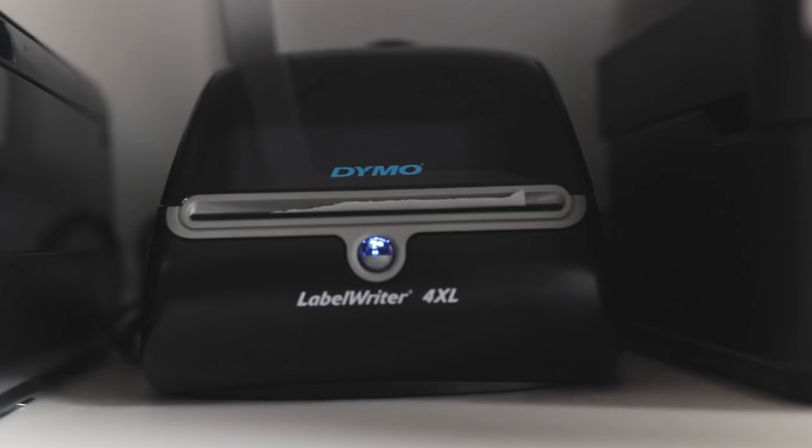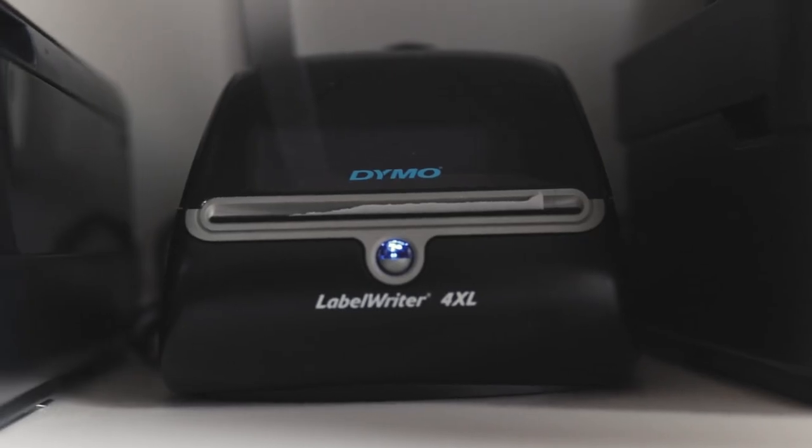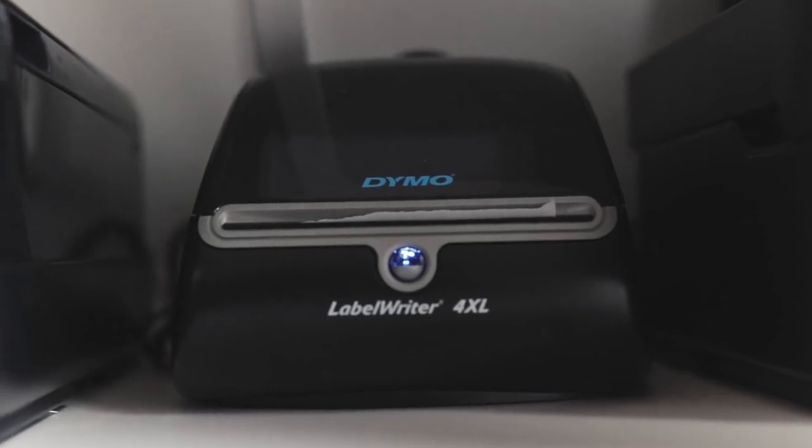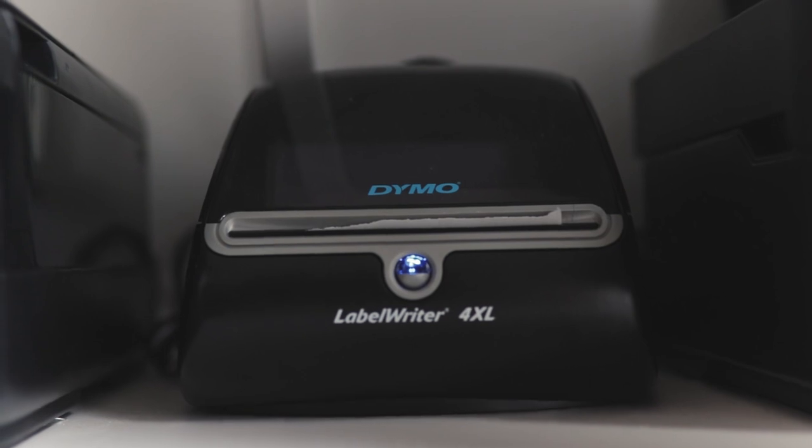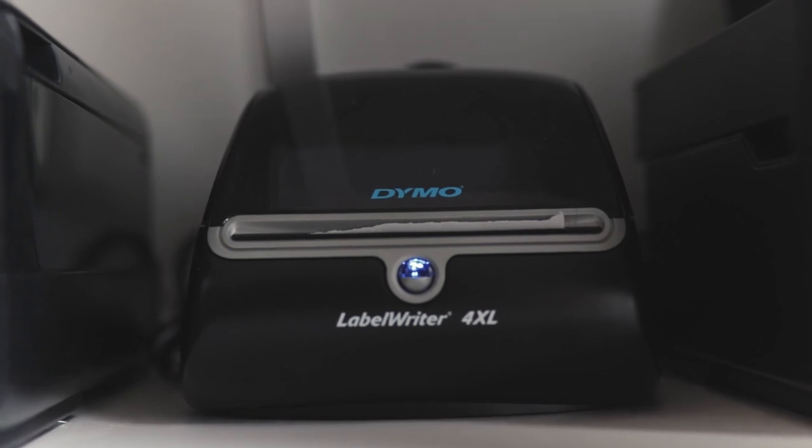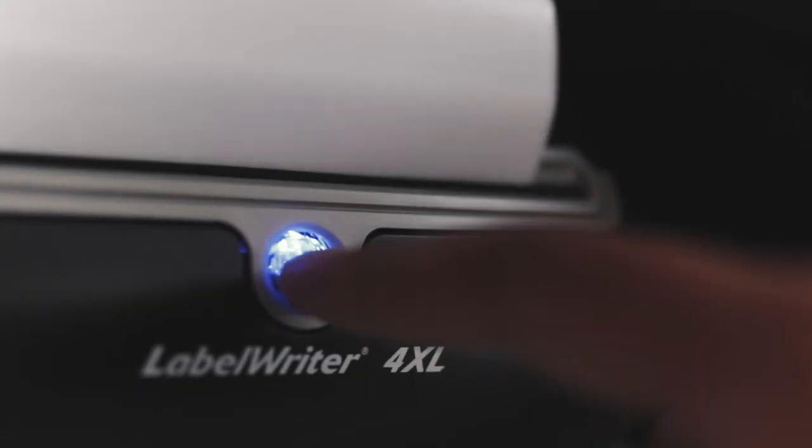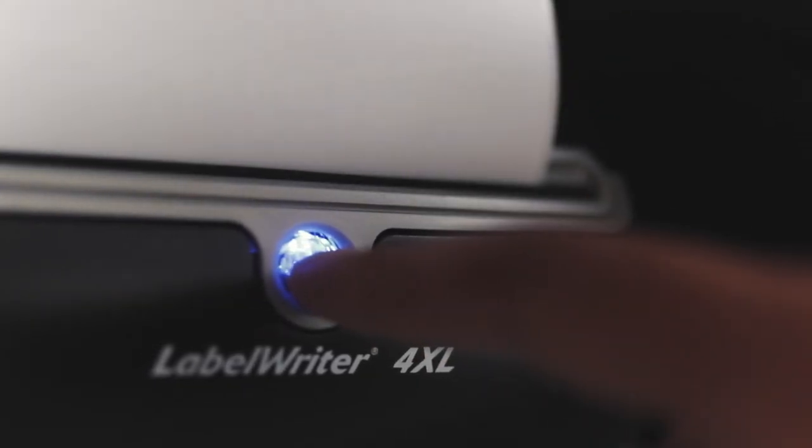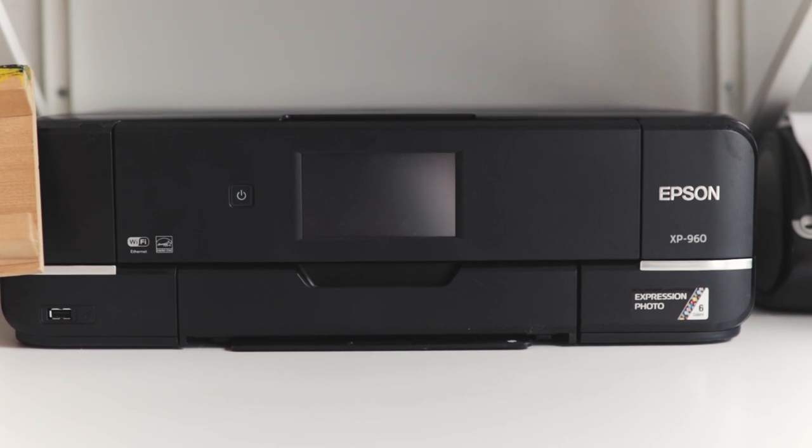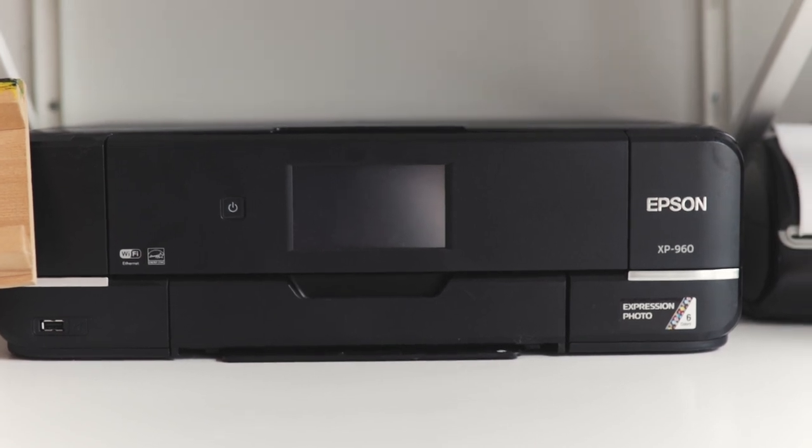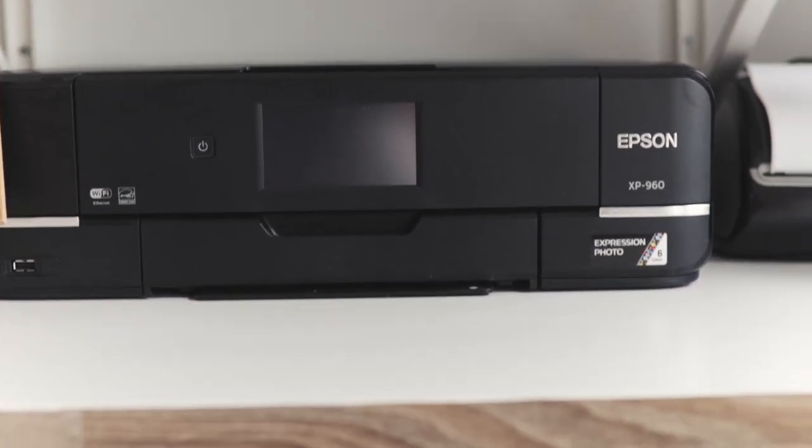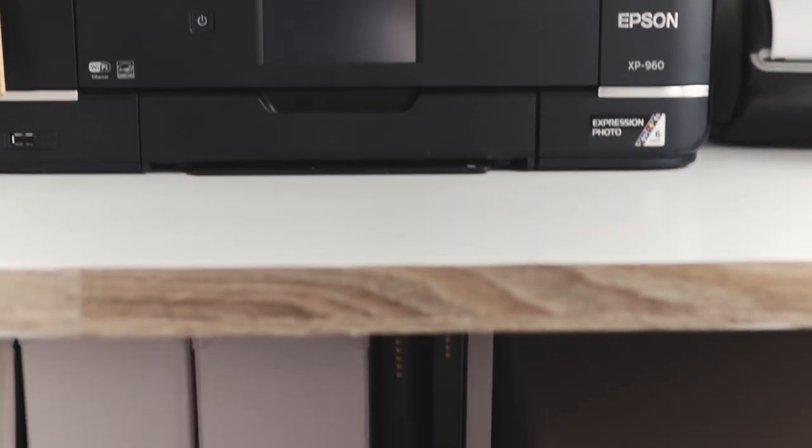This is a Dymo Label Writer 4XL, another thing that has really changed the game for me and my efficiency in this workspace. This is the printer that I use for my art prints, I have a video on that. And underneath here is where I keep the paper for that printer.